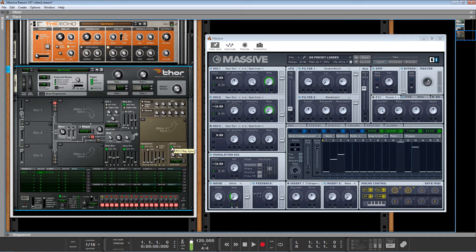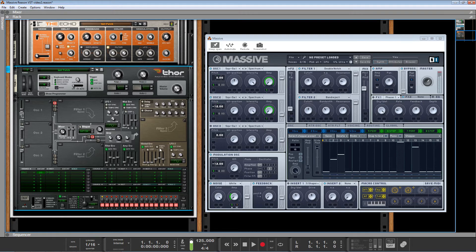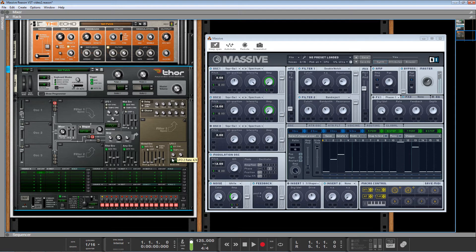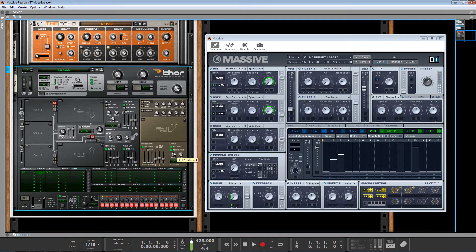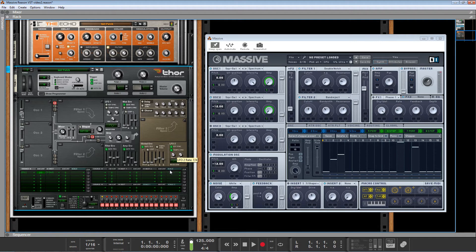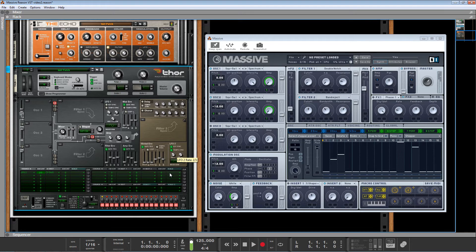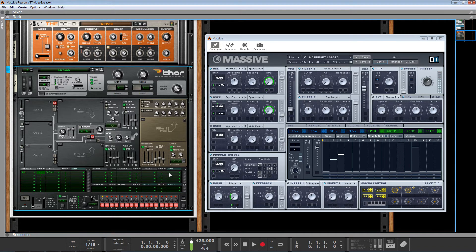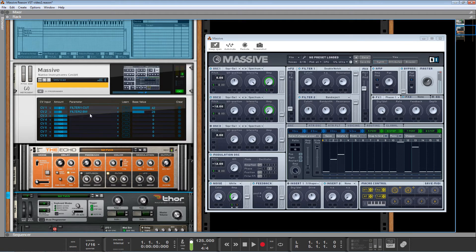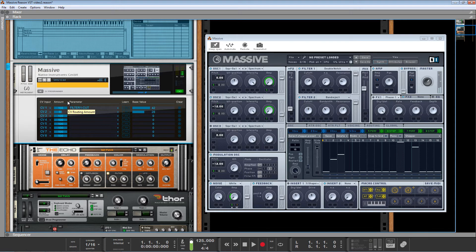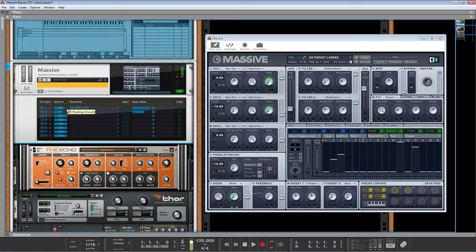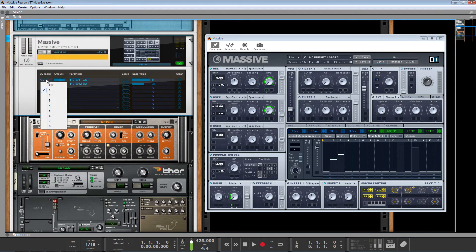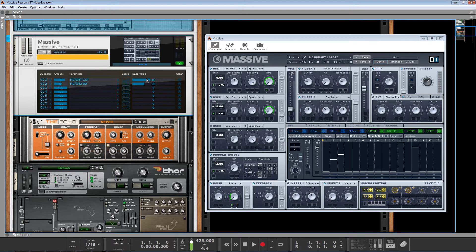All right. So let's get key sync because we want the modulation to start when we push a key and tempo sync. Maybe something like that.